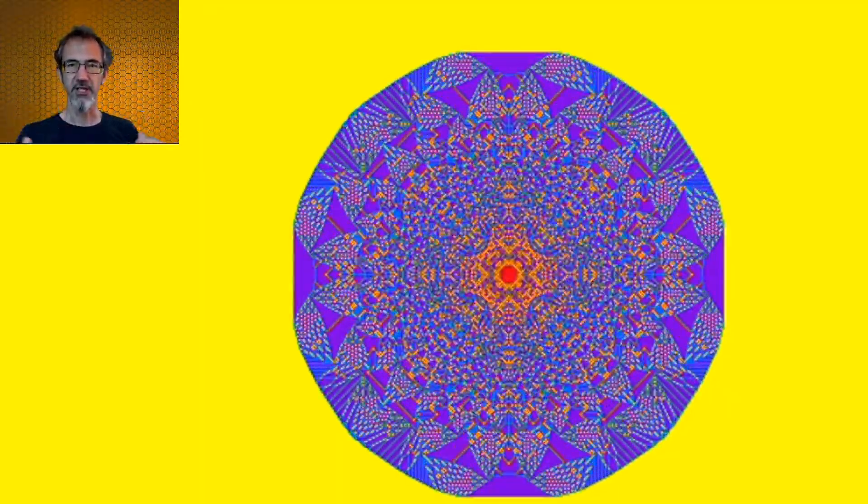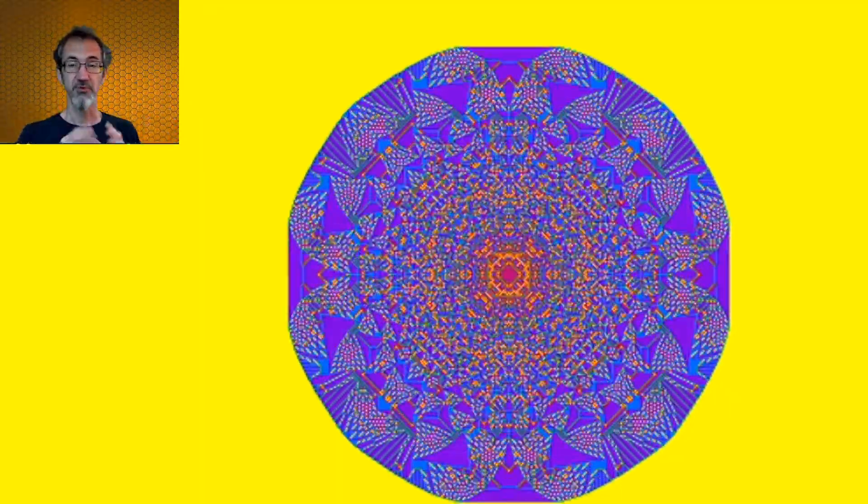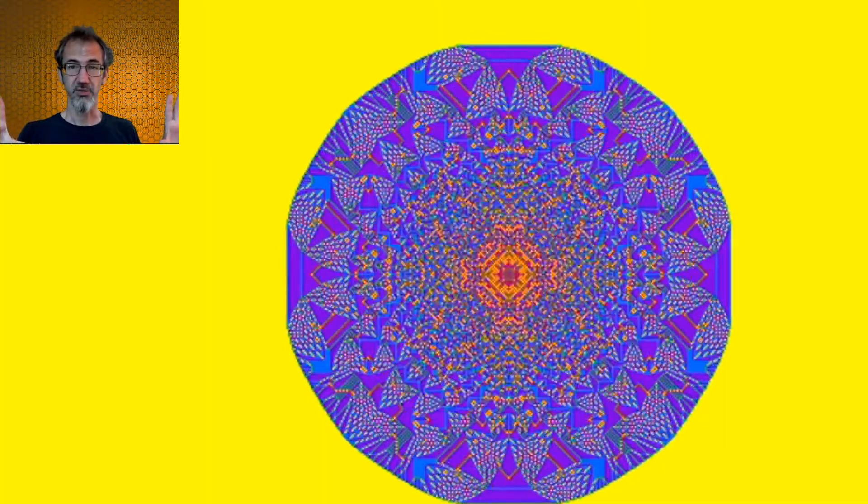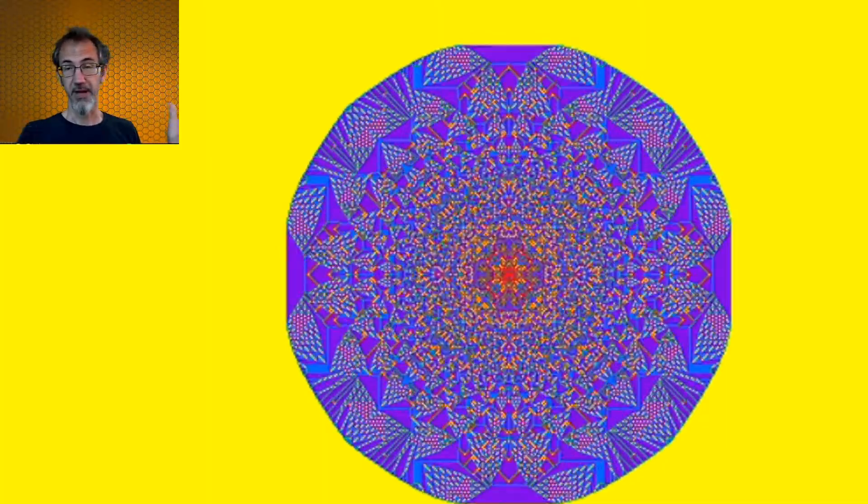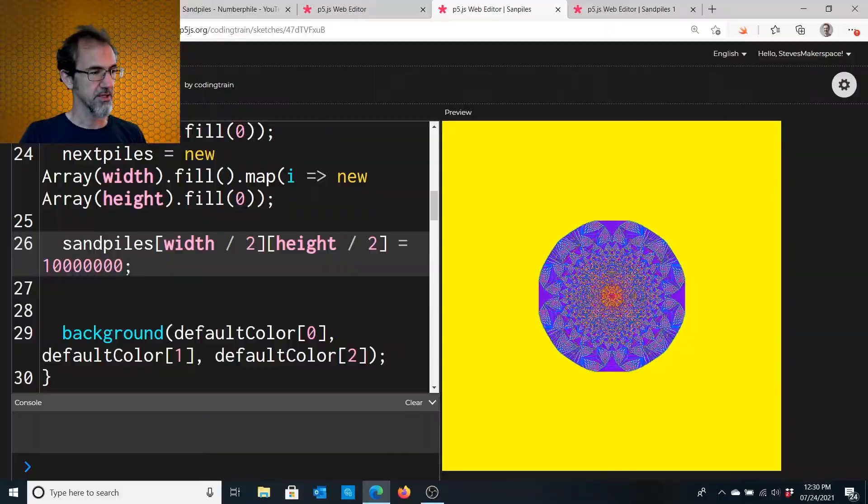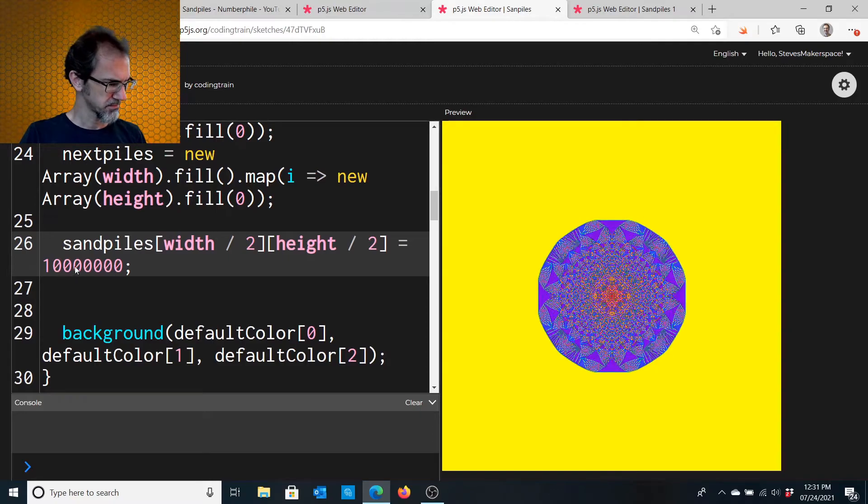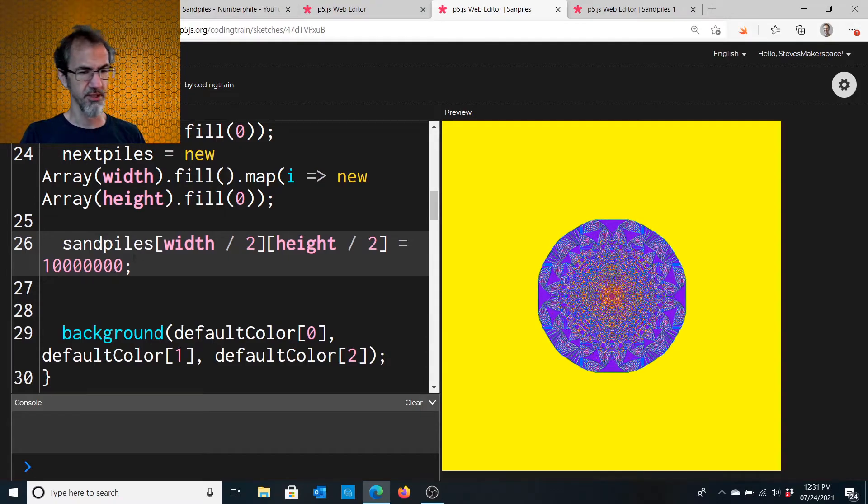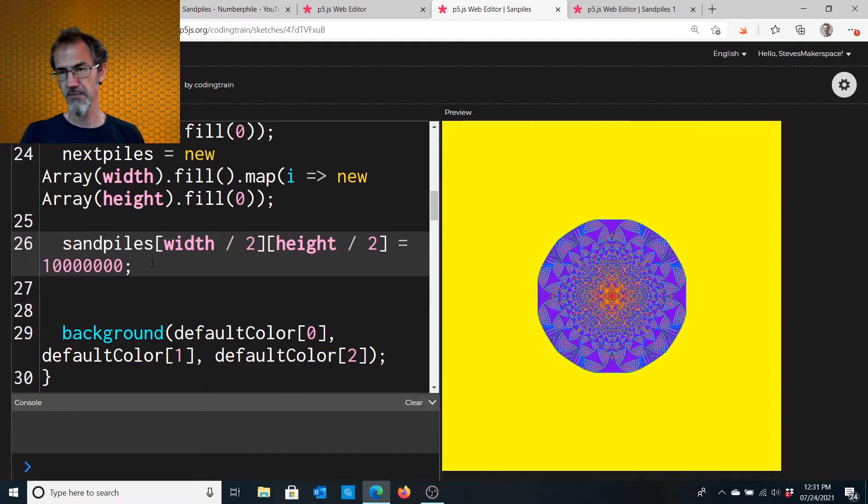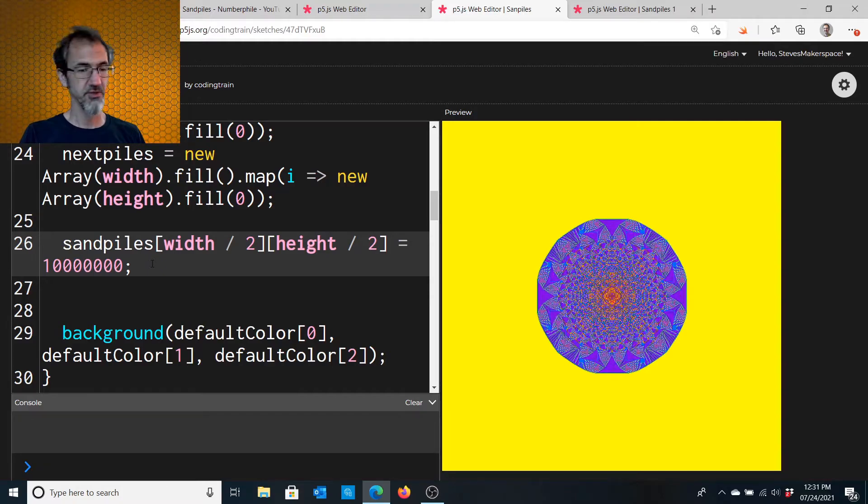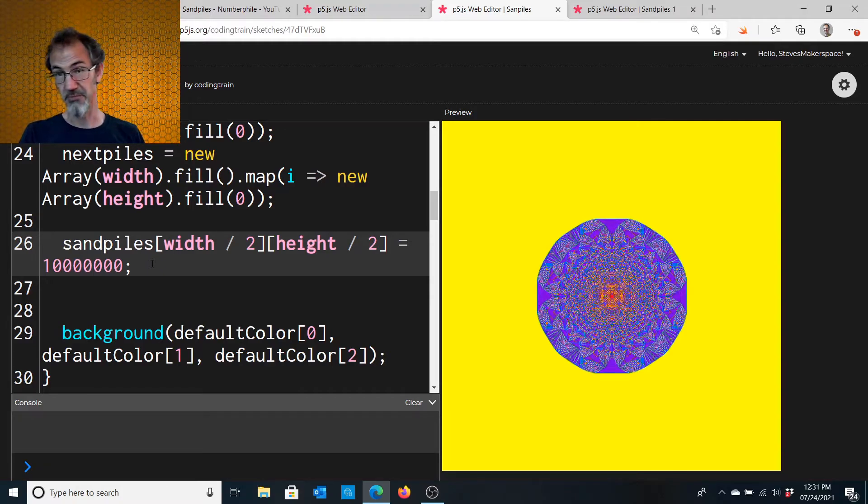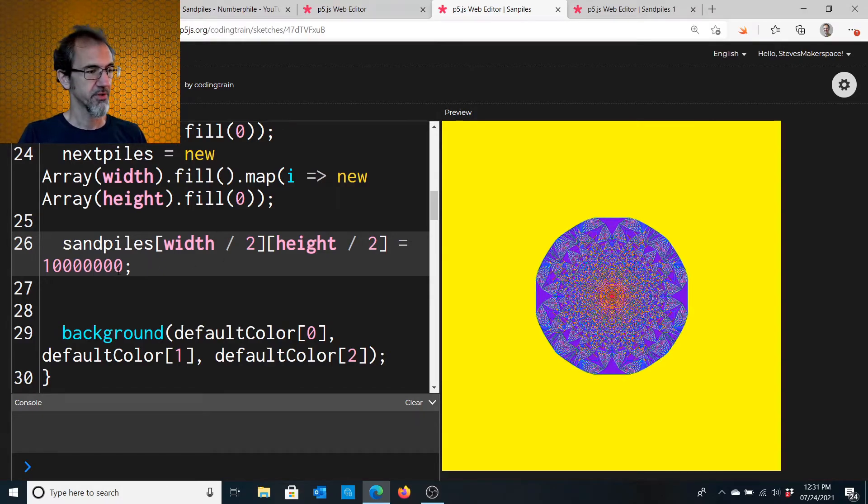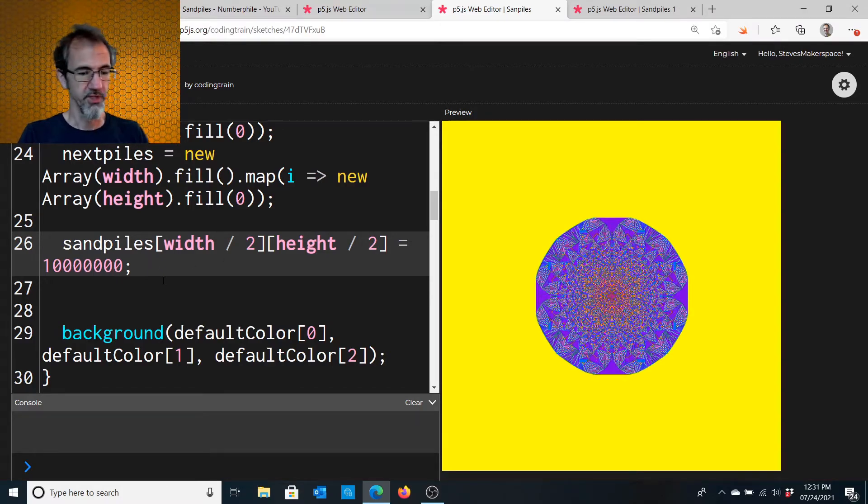And you're going to continue doing that, reiterating, and moving the pixels out, basically, until the pattern stabilizes. Now he's got, I don't know, a million, 10 million grains of sand to start with, so this might never stabilize, I'm not sure.